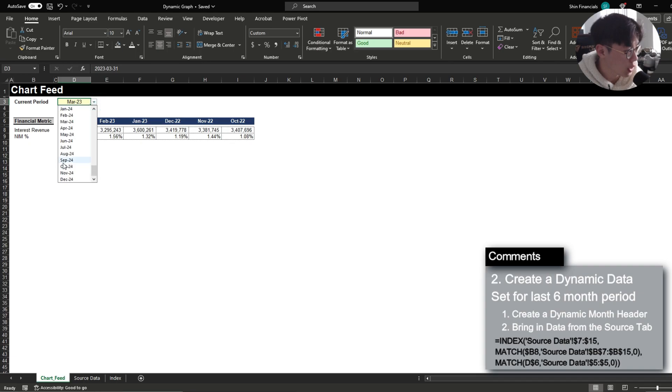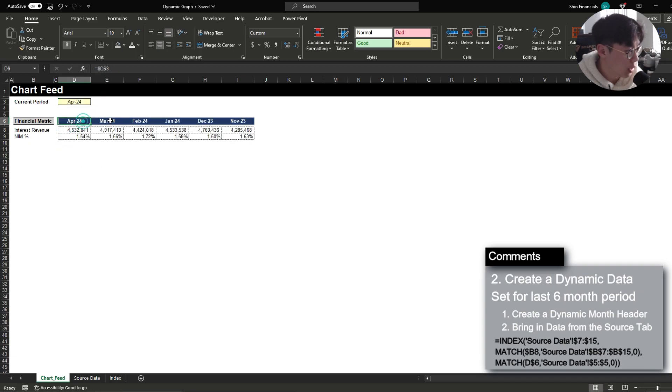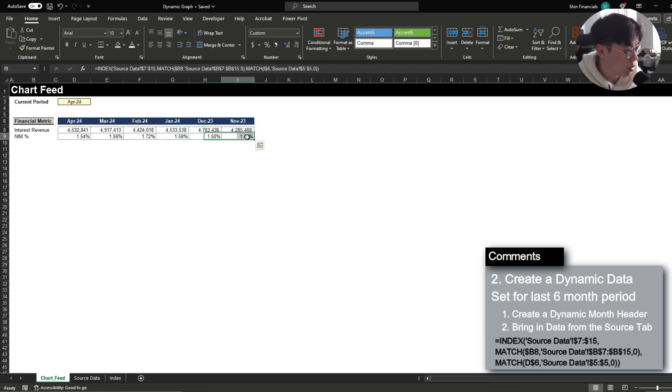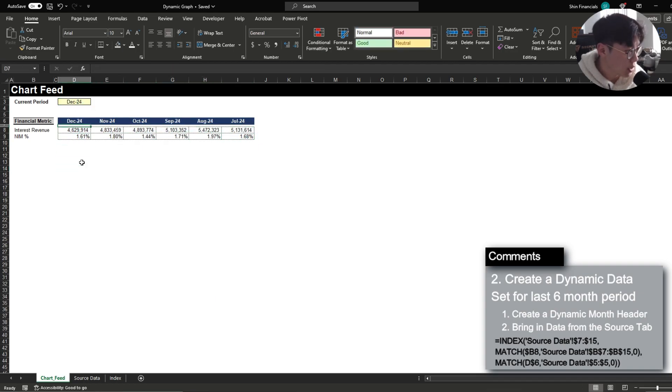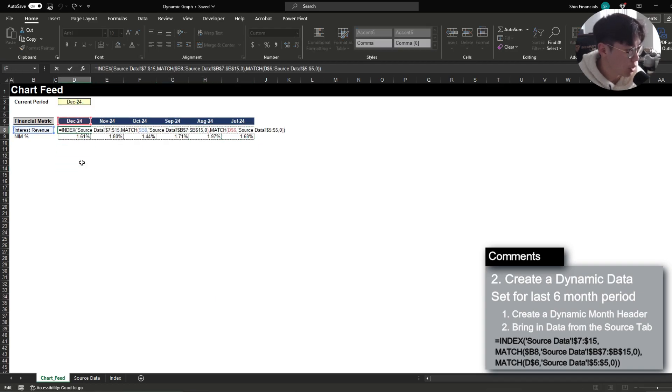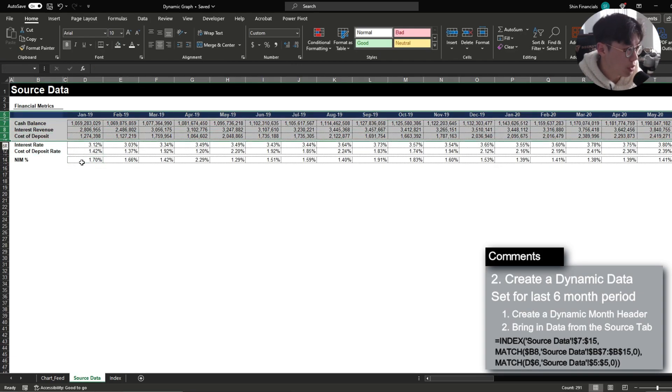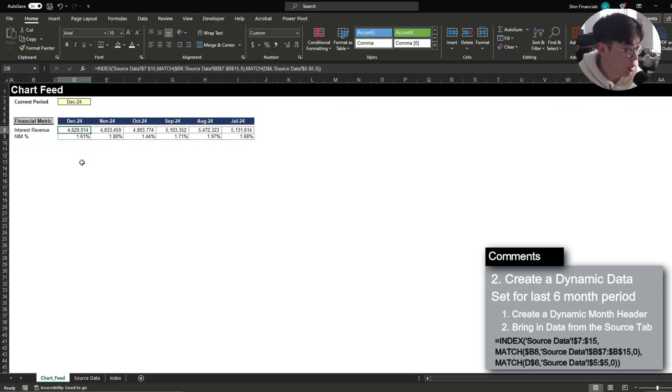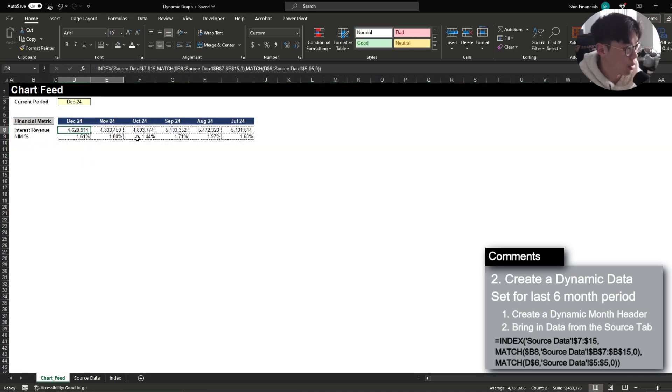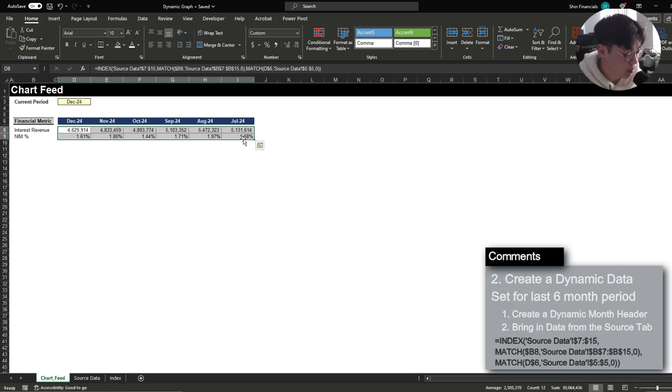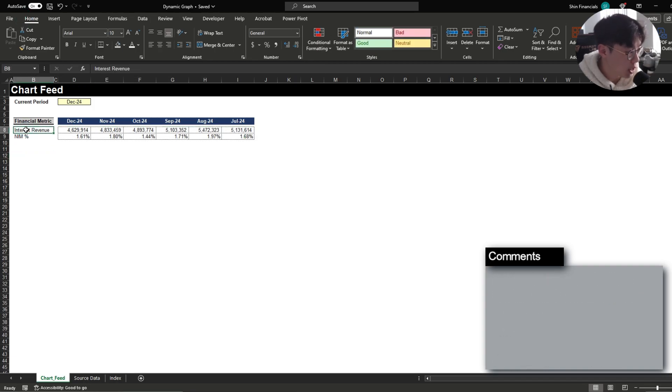Just for another example let's go to April 2024 and then it will return the last six month period with our data and because I've structured this function to reference the entire row every time we add a new data set we would be able to simply just update the current period to reflect the changes accordingly.